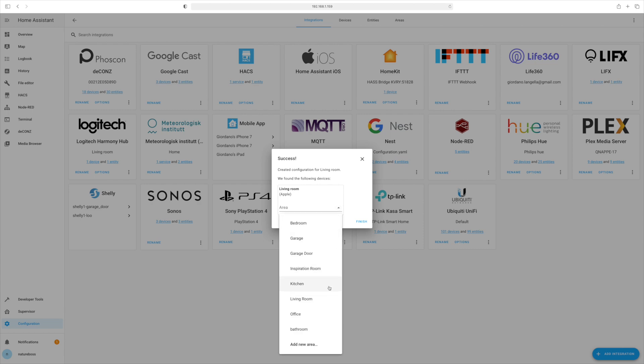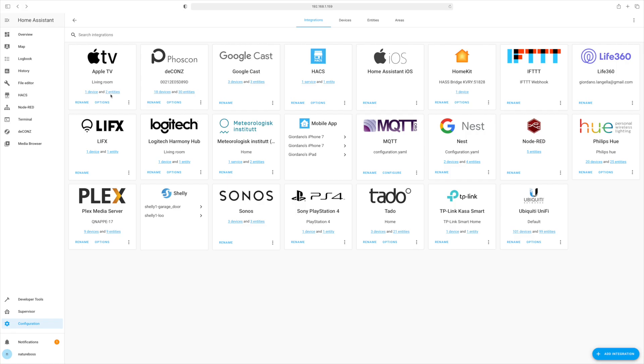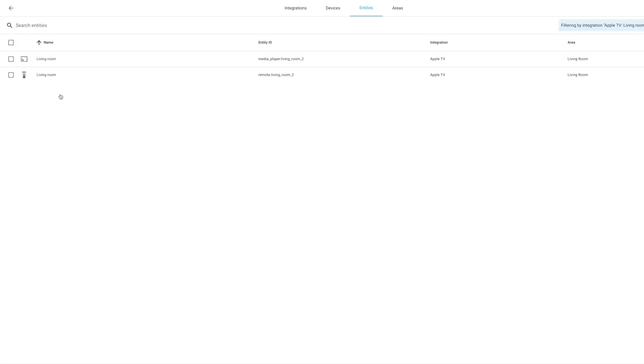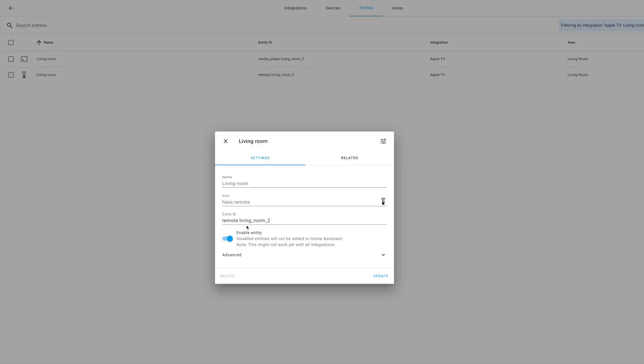Now, add it to an area and if we look at the entities, we have two entities: a remote entity and a media player entity. We can change this to something a bit more memorable and remember we're going to need this in the automation.